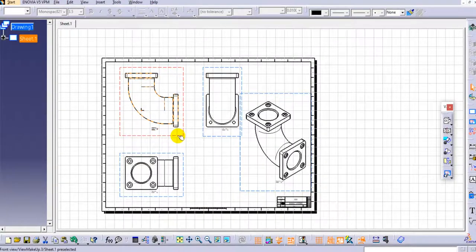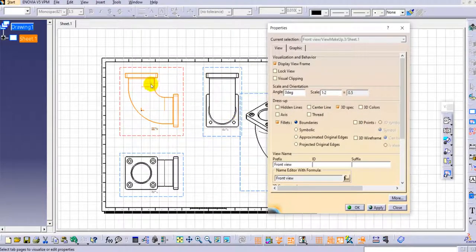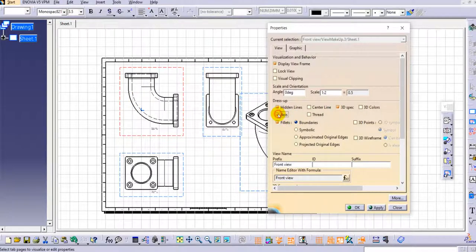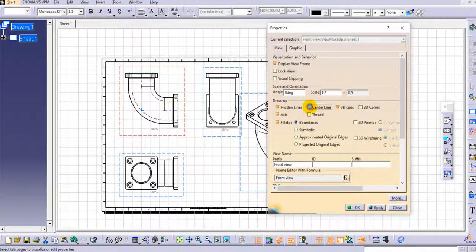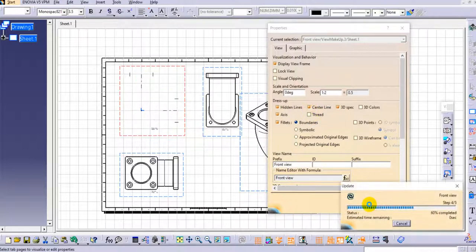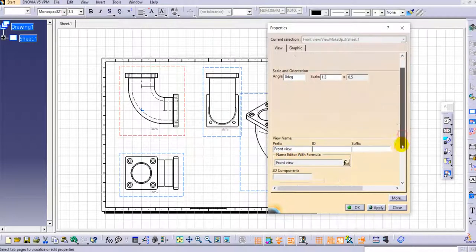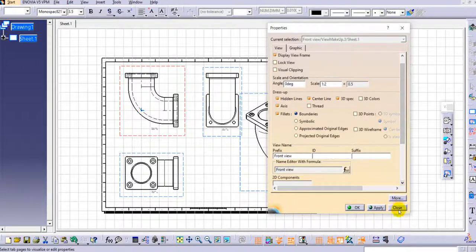Let's look at more options in Properties. Double-click on the front view and go to Properties. Under dress-up features, if you want to show hidden lines, check the hidden line option — you can see the hidden lines are now showing. To show the axis, select the axis option. To show the center line, select that option as well. You can also change the view name by typing it here.